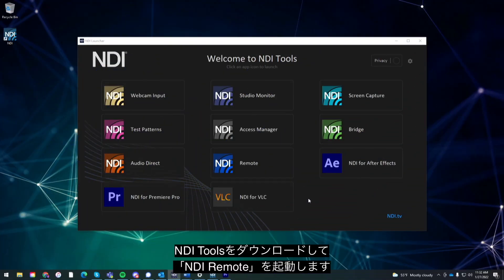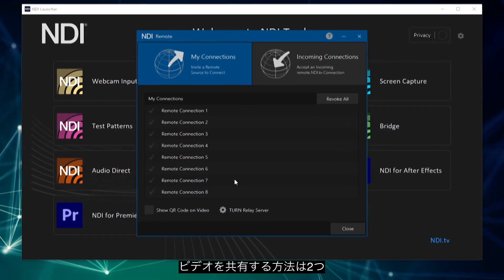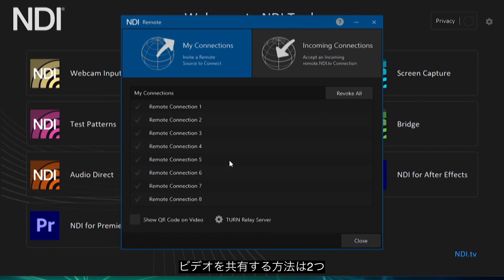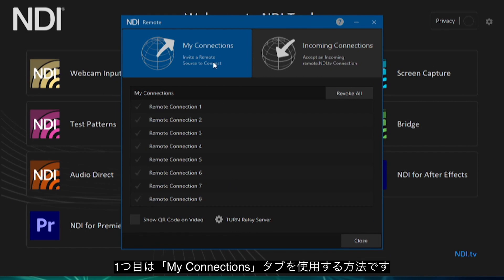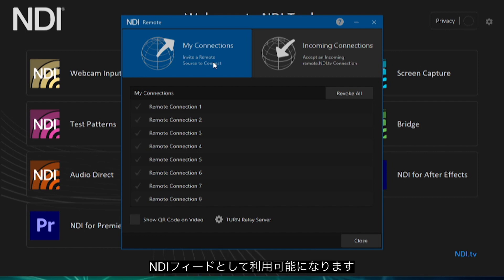Once you download NDI Tools you can launch NDI Remote from your NDI Launcher. There are two ways to share video. The first method is via the My Connections tab, which allows you to invite remote devices to connect to your network and use them as NDI video feeds.